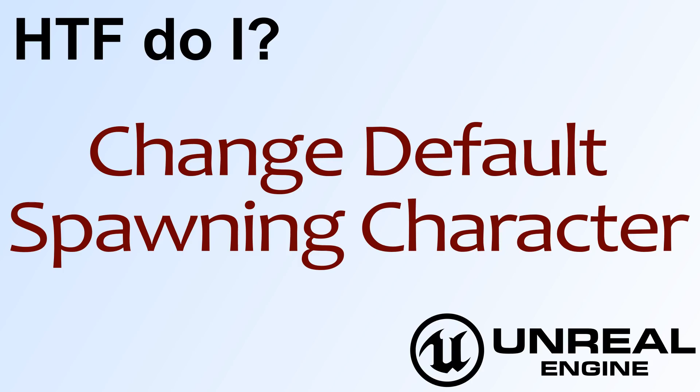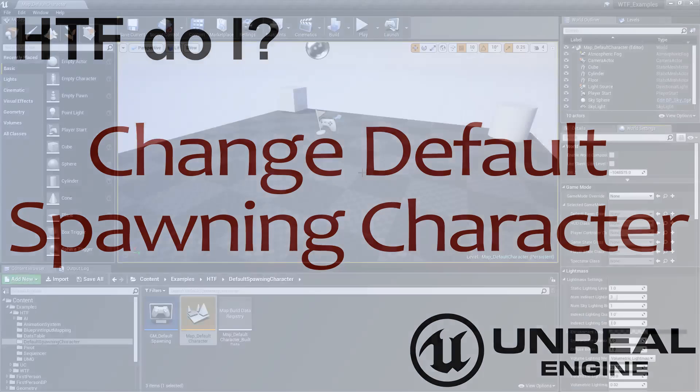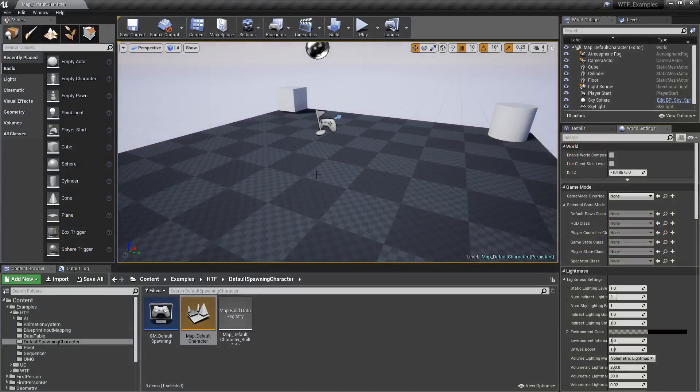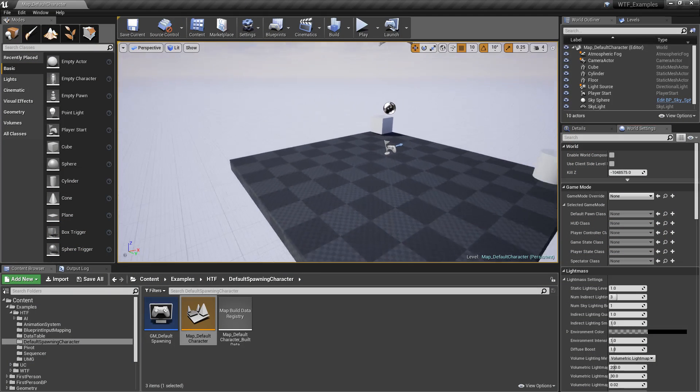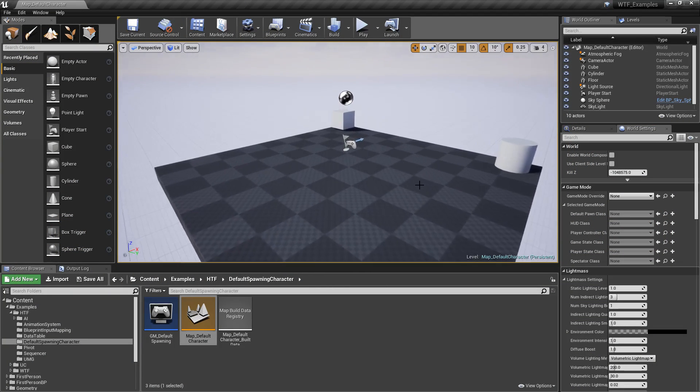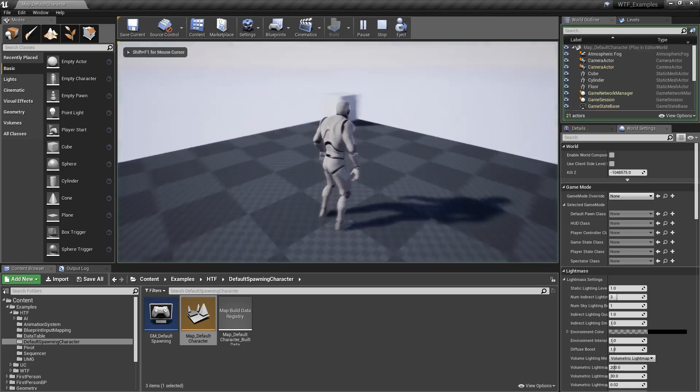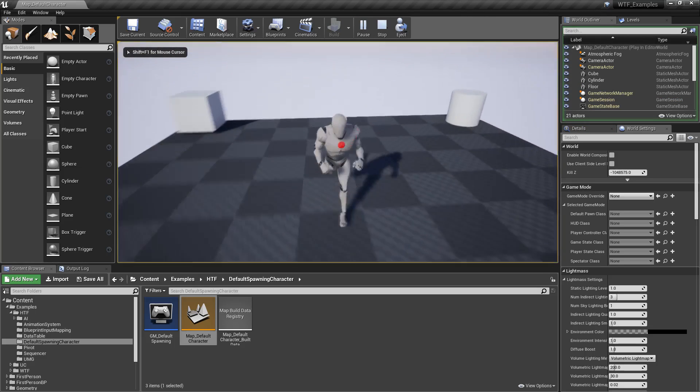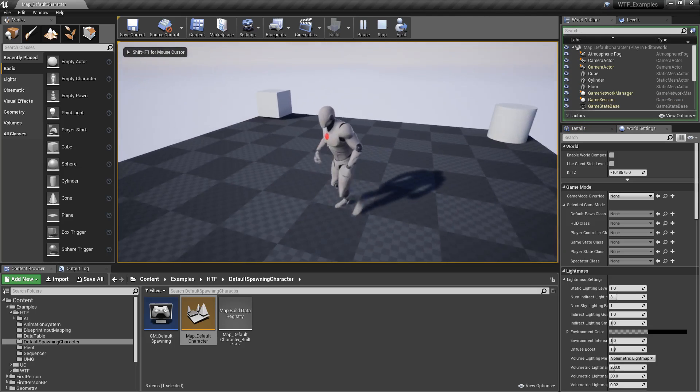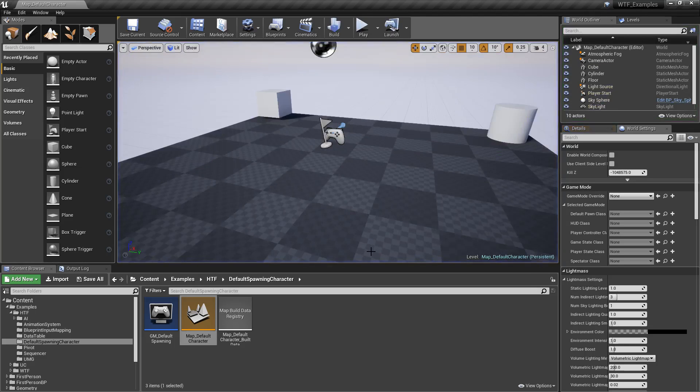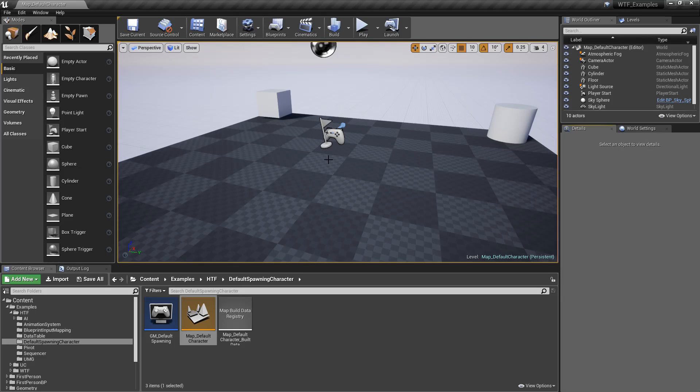Hello, and welcome to video 4. How do I change the default spawning character? So you may have gotten to the point where your default character, in this case I have a third person template, I hit play, and my little character can run around. But this character is not the one I want. For whatever reason, I need to change it.